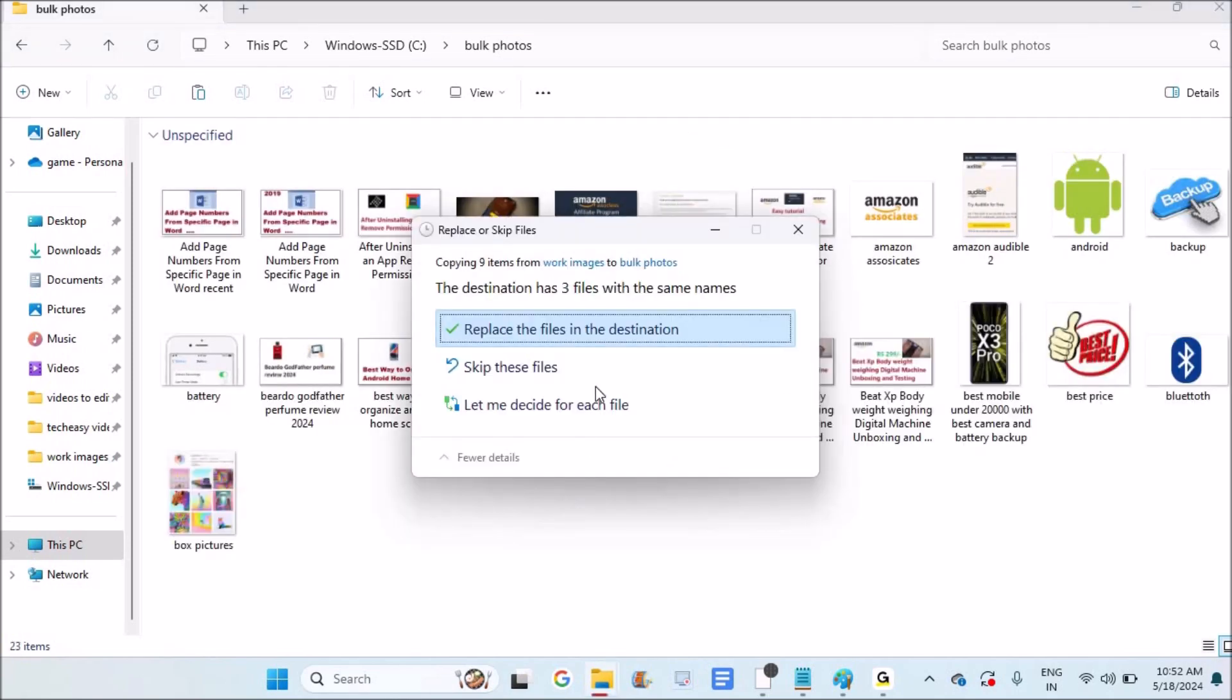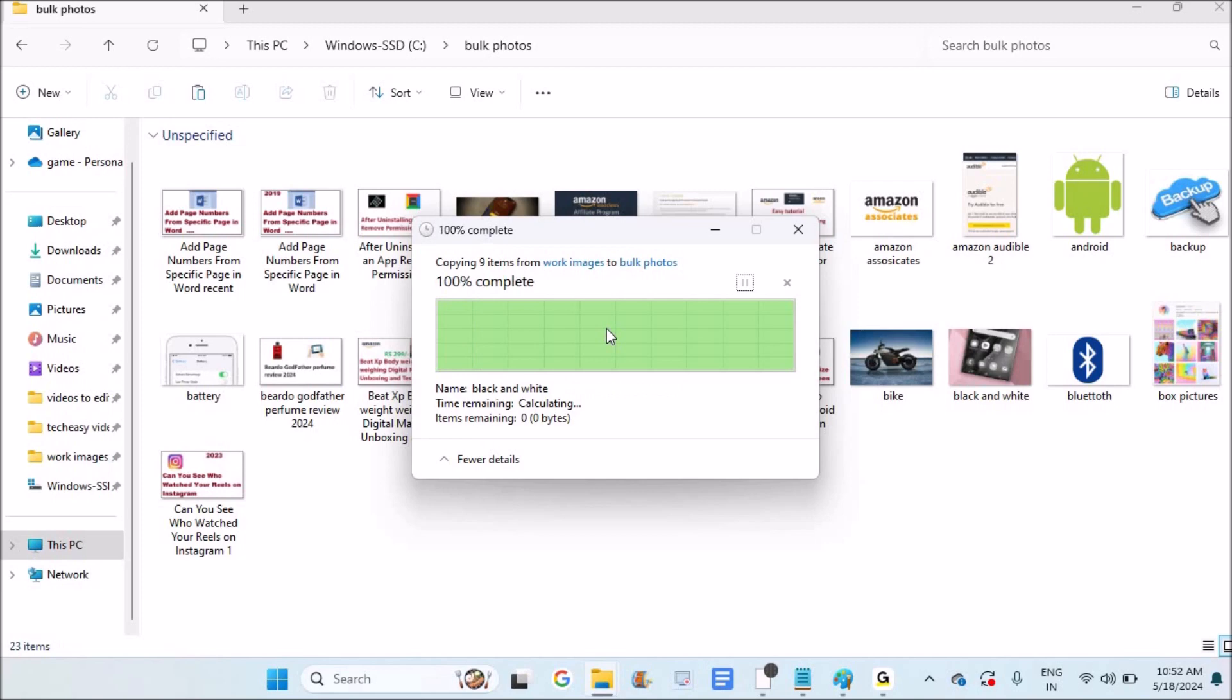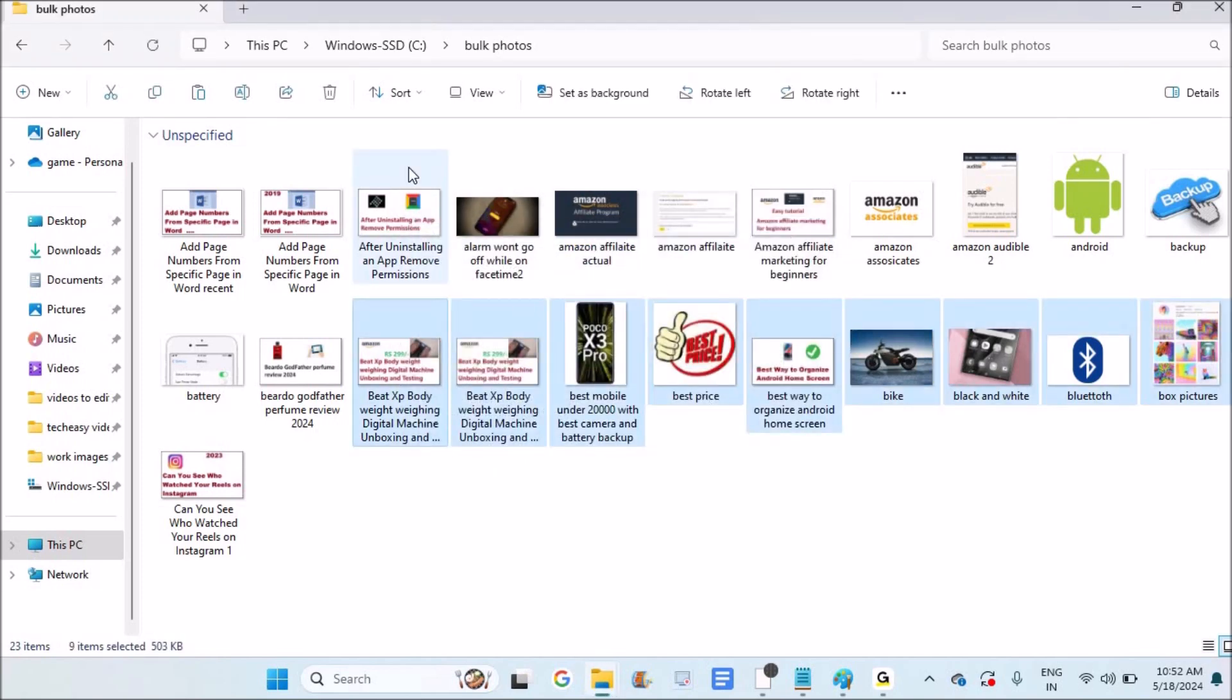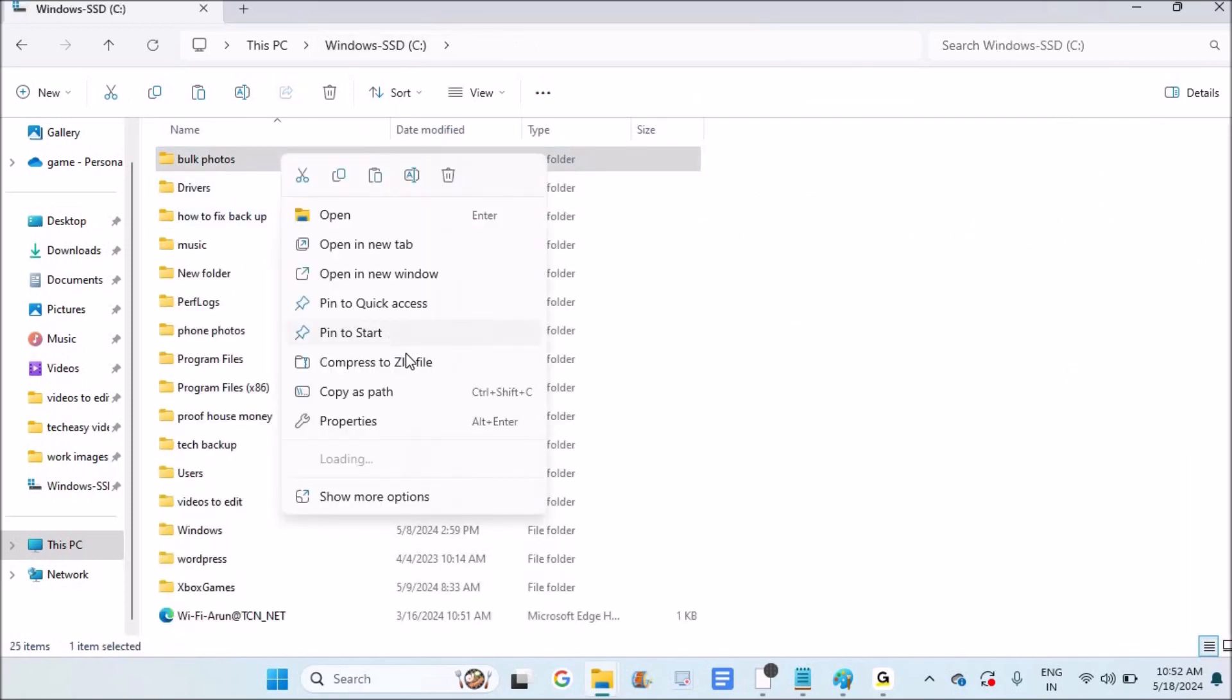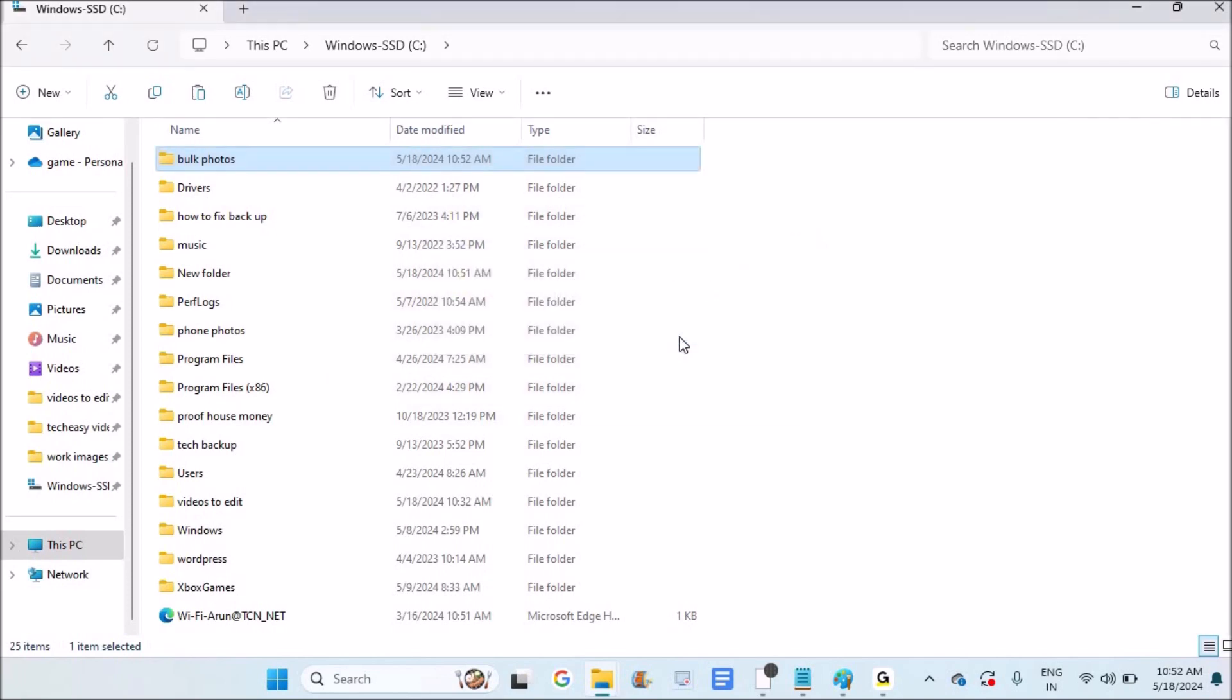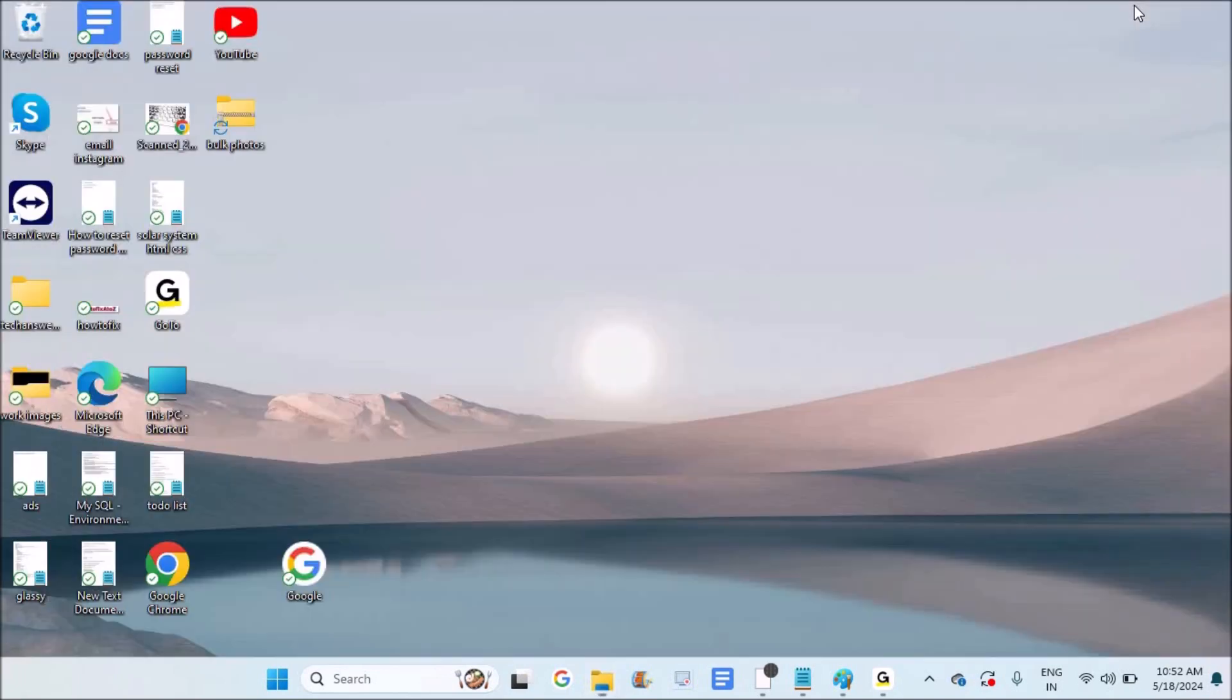Then I'll paste them. Now what I'll do is right-click on this folder and compress it to a zip file. It's now on the desktop.